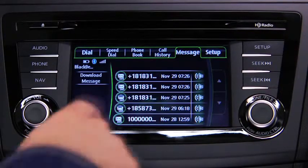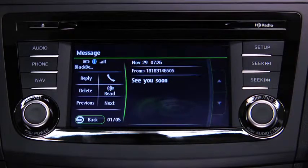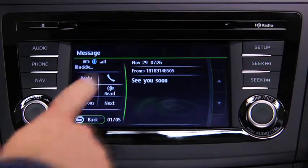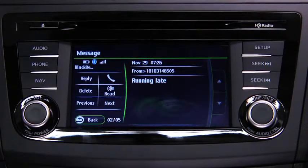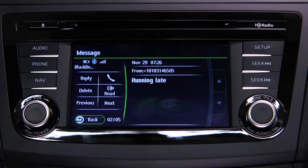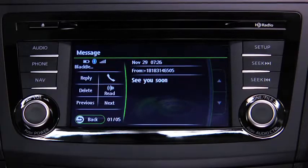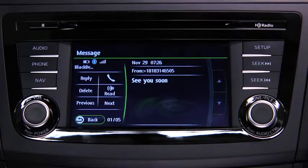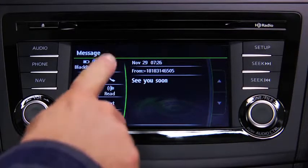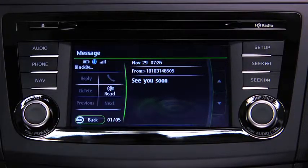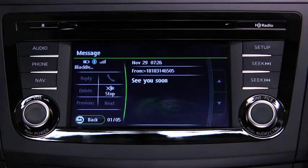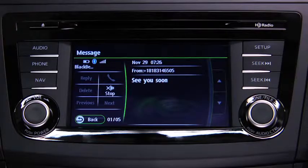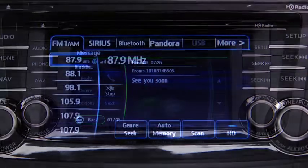Touch the message you want to display. Touch the Next on-screen button to display the next message, or the Previous on-screen button to display the previous message. Touch the Read on-screen button to play the message content. To stop message playback, press the Stop on-screen button.